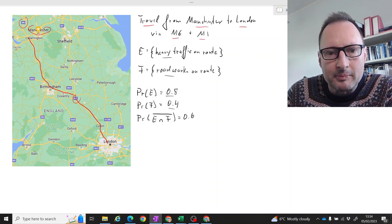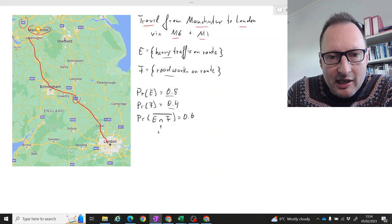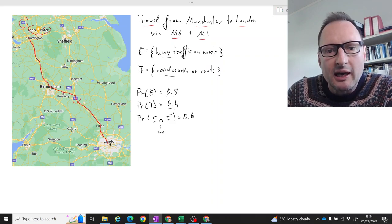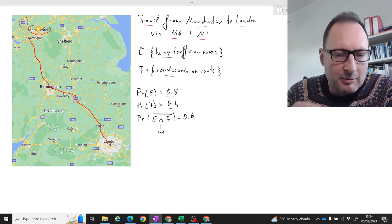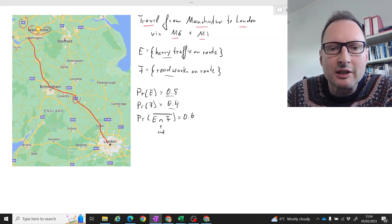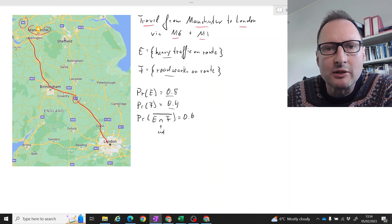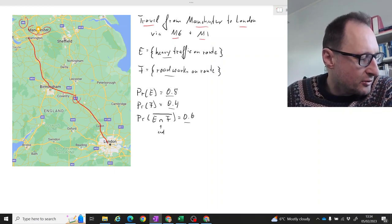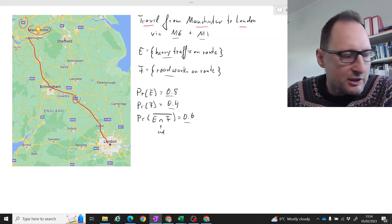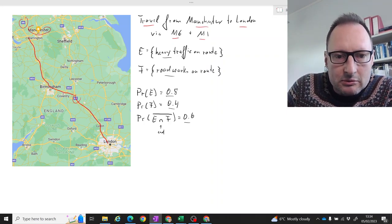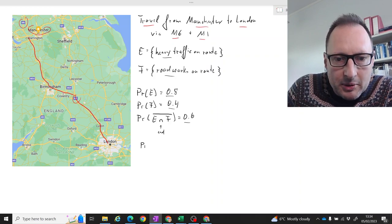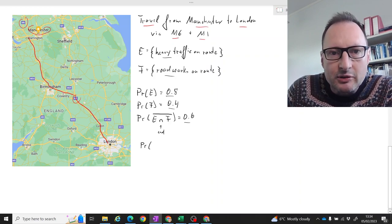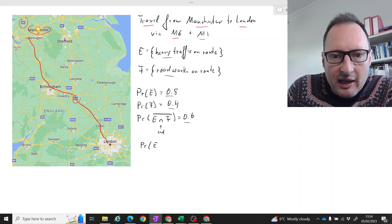We also have the probability of E and F — not. That means the probability of not encountering both heavy traffic and roadworks. That probability is 60%. So now the question we are trying to answer is: what is the probability of encountering either heavy traffic or roadworks?